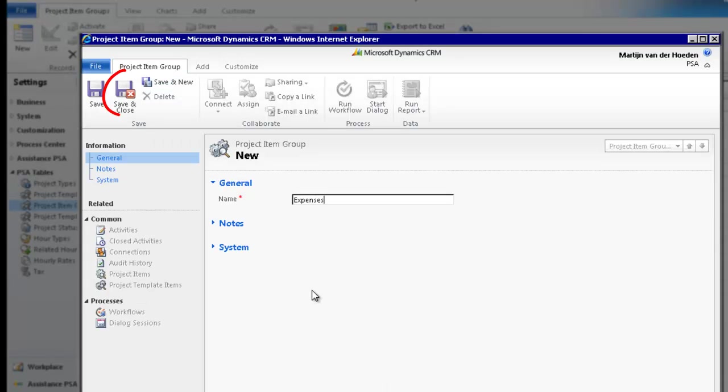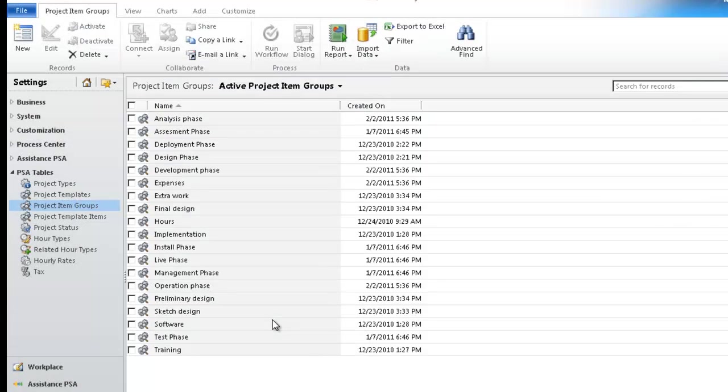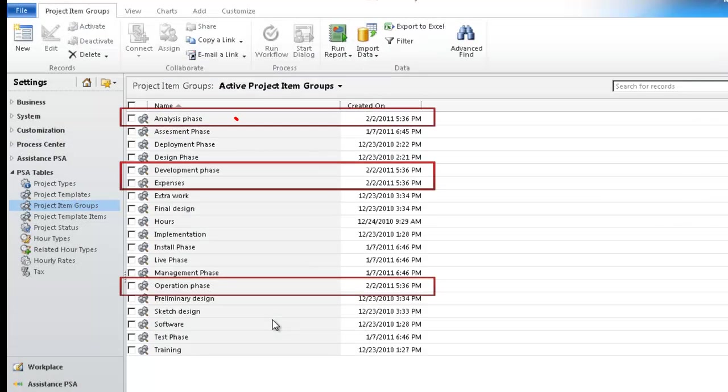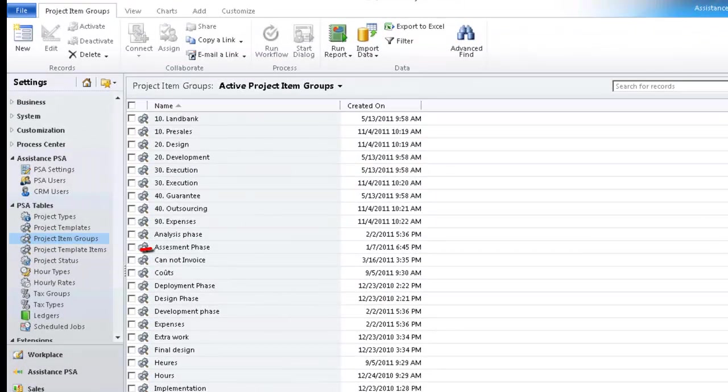Once you have created the last item group, simply save and close the window. Now you can see your four new project item groups in the list display of your table. Your next and final step is the creation of your project template items.